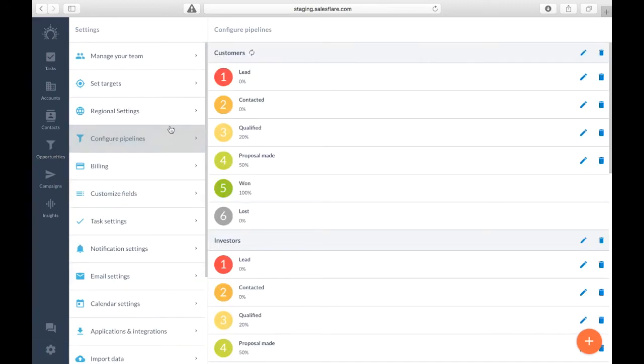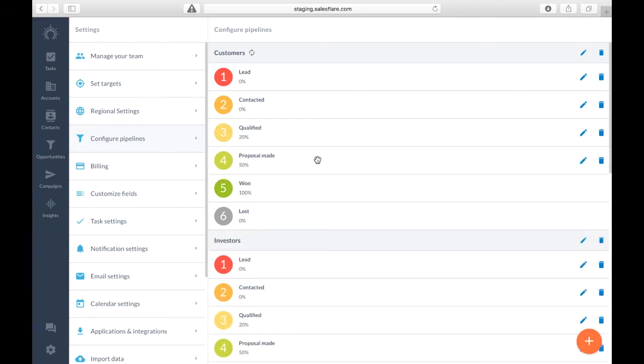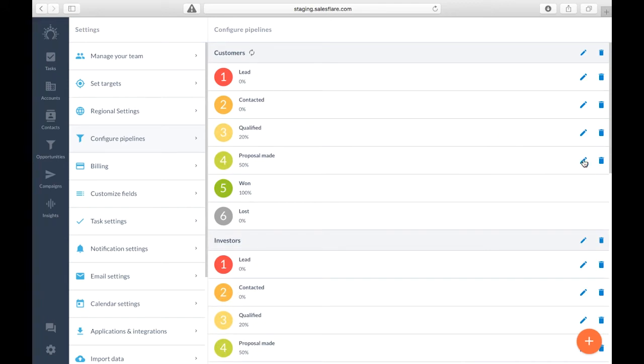Configure pipelines, and press on this big orange button down here. You can also reorder stages by dragging and dropping them or edit them by clicking on the pencil button.